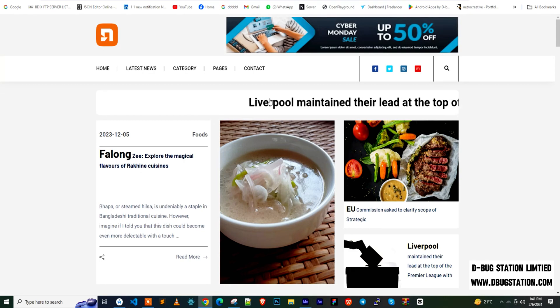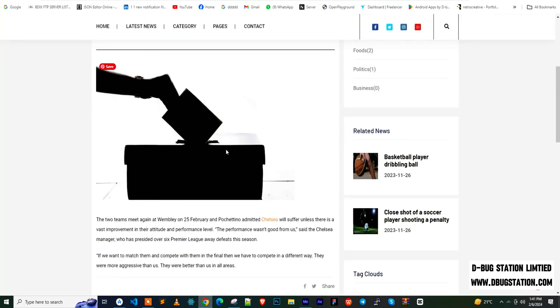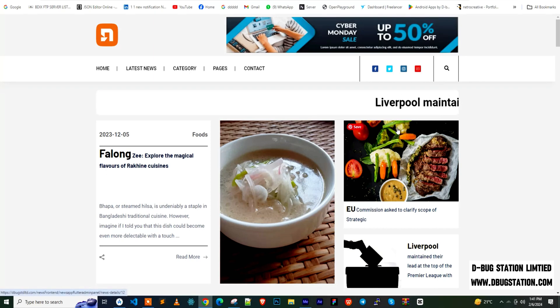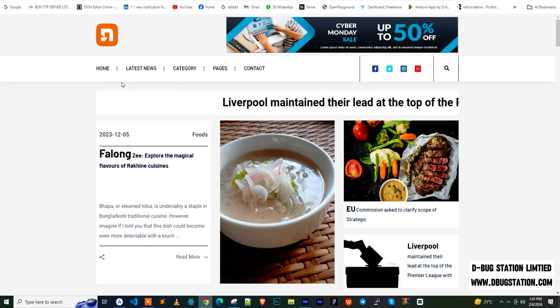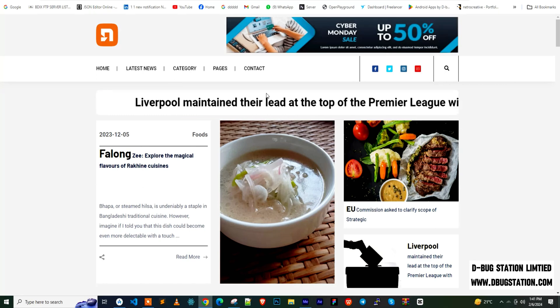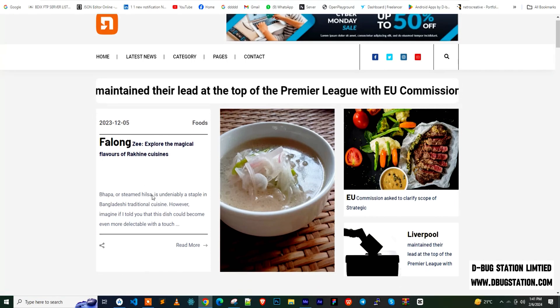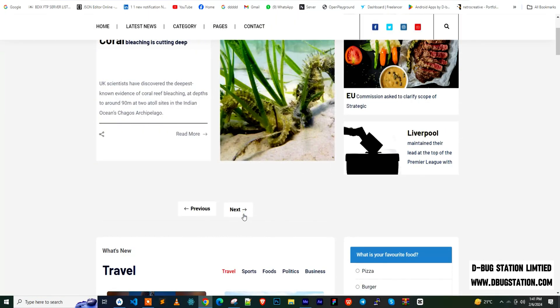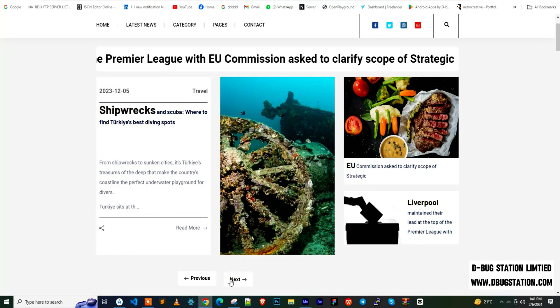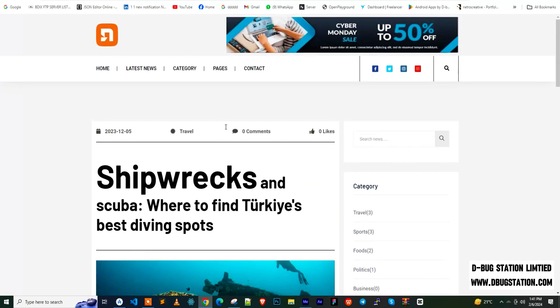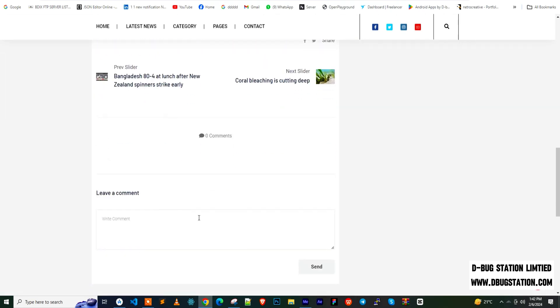So this is the breaking news section. It comes from the admin panel — when you input a news item within the last 24 hours, you can pick it from the admin panel and it will appear here as breaking news. After that, this is the image slider — a highlighted news slider. As you slide through, you can see date, category, comment count, and likes. You can like or comment on news items and slide to the next one easily.